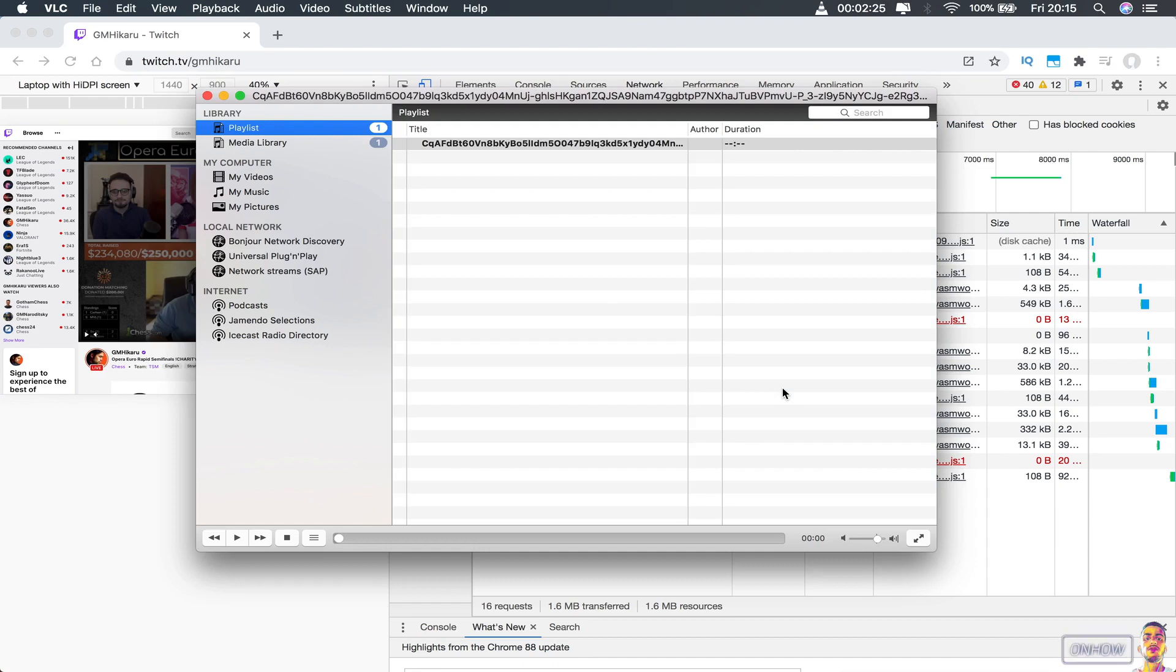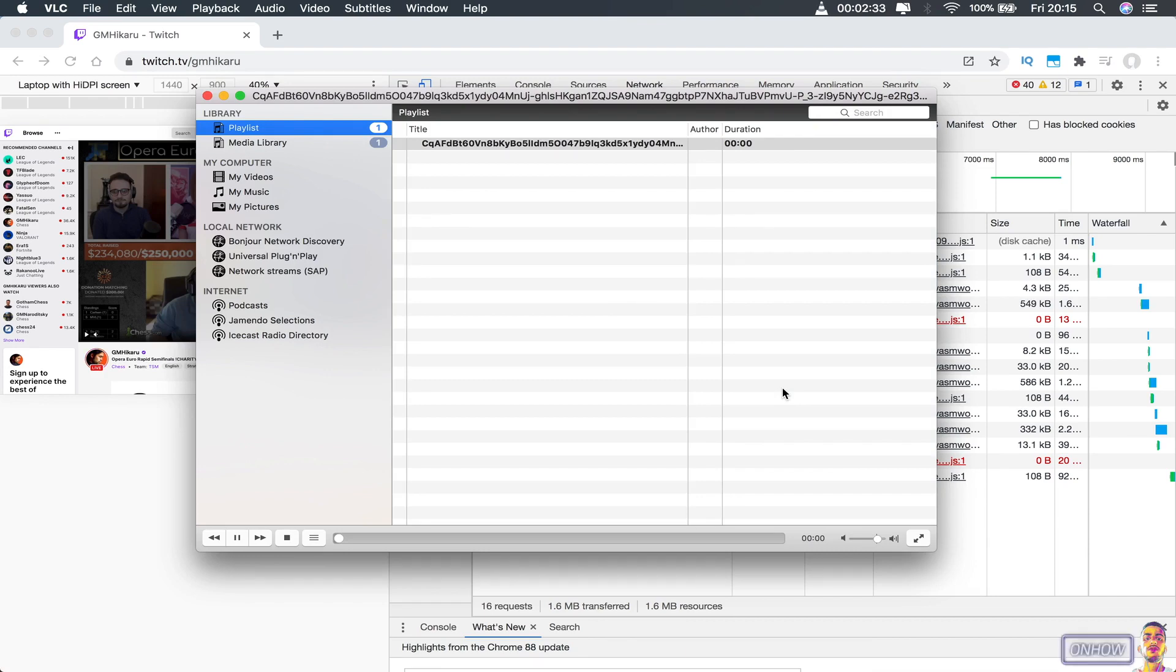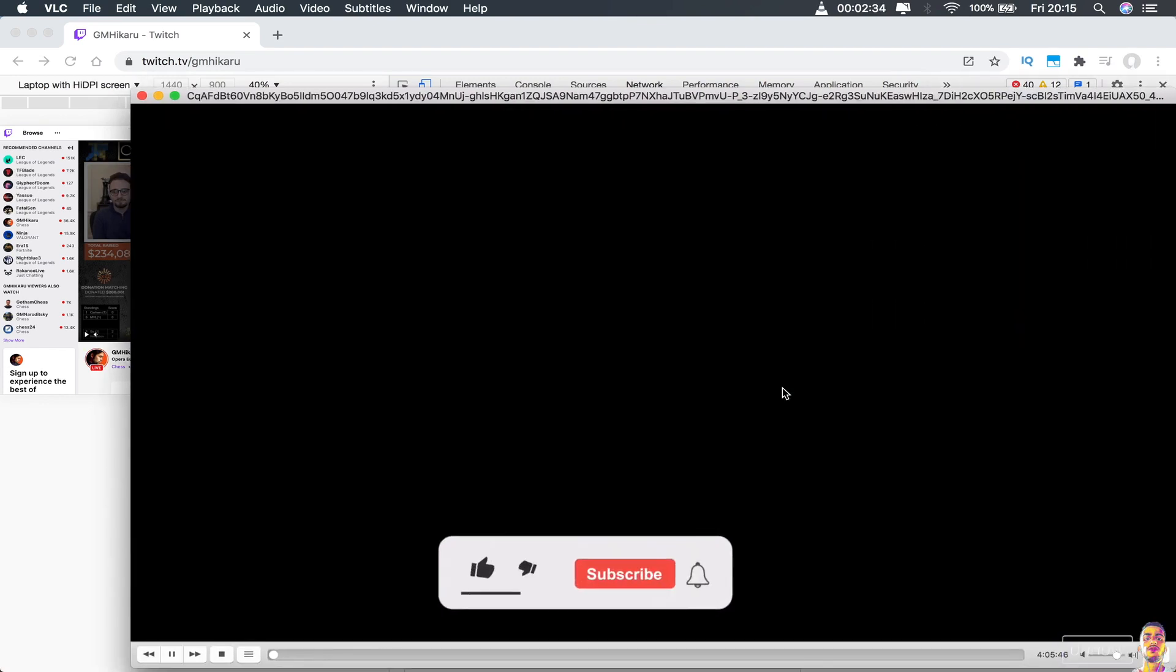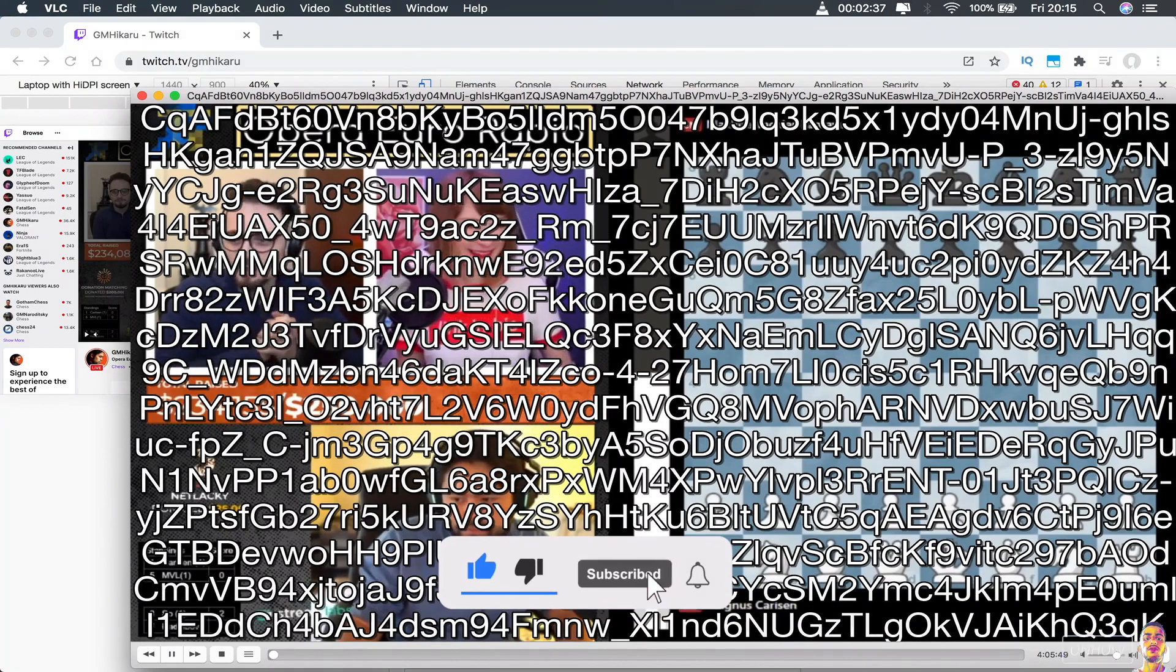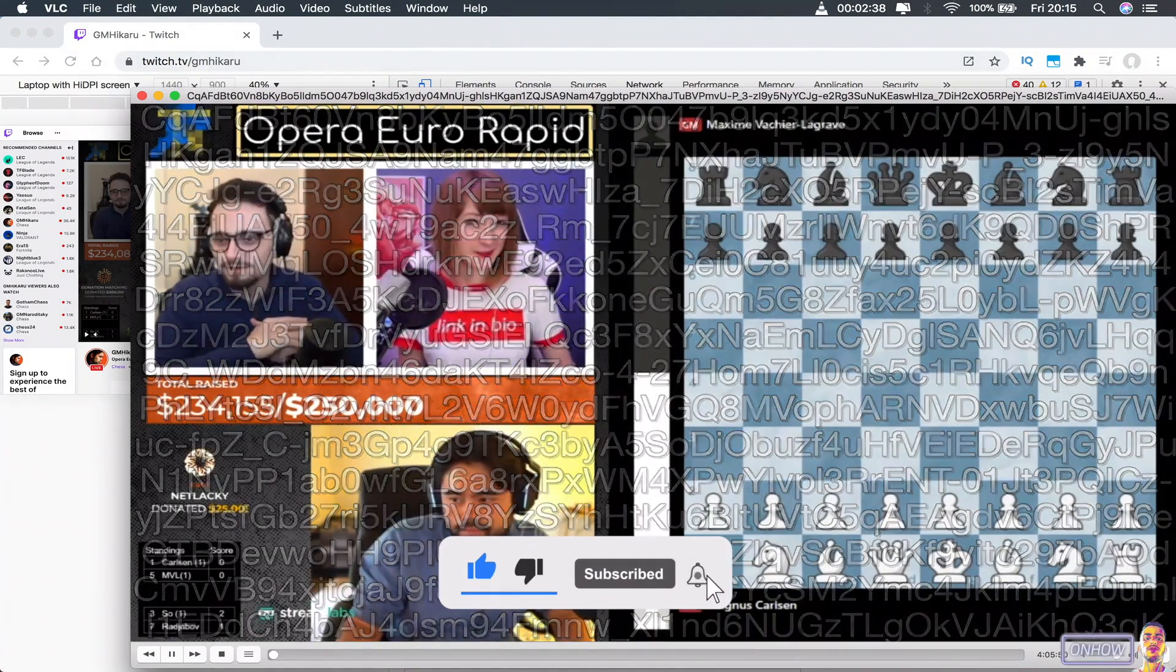just click on open and give it a moment to load the stream into VLC application. And keep in mind that the same steps are also for Windows and Linux and so on. And here it is, as you can see, the Twitch live is now streaming on VLC application.